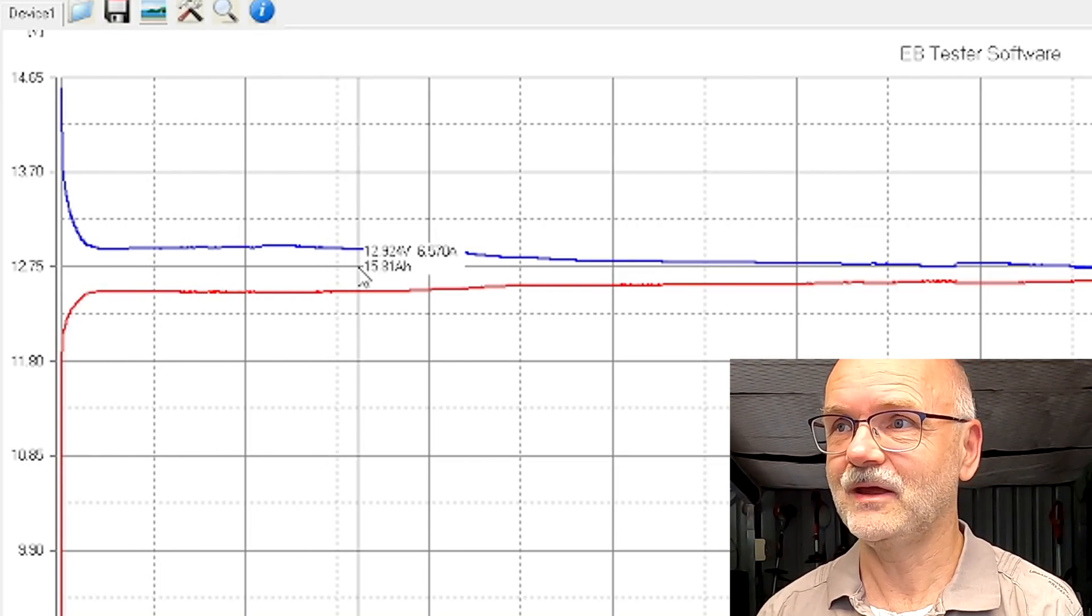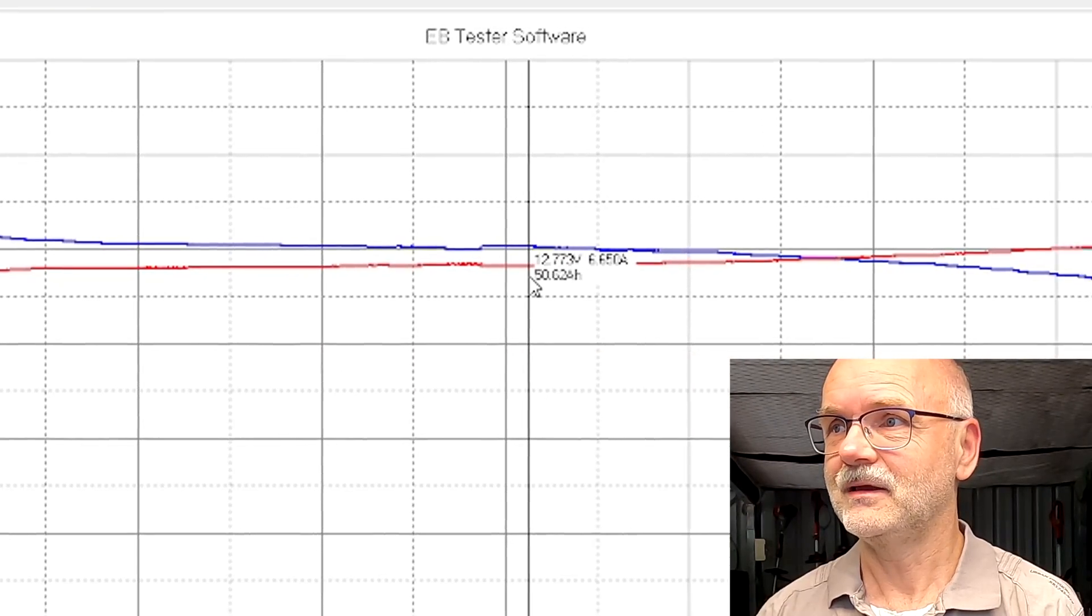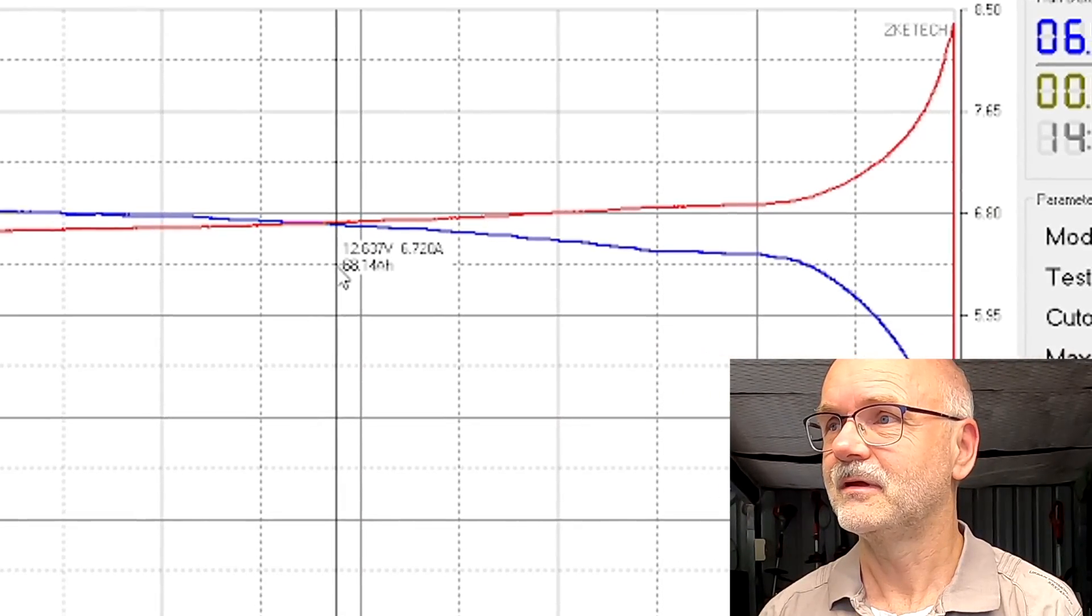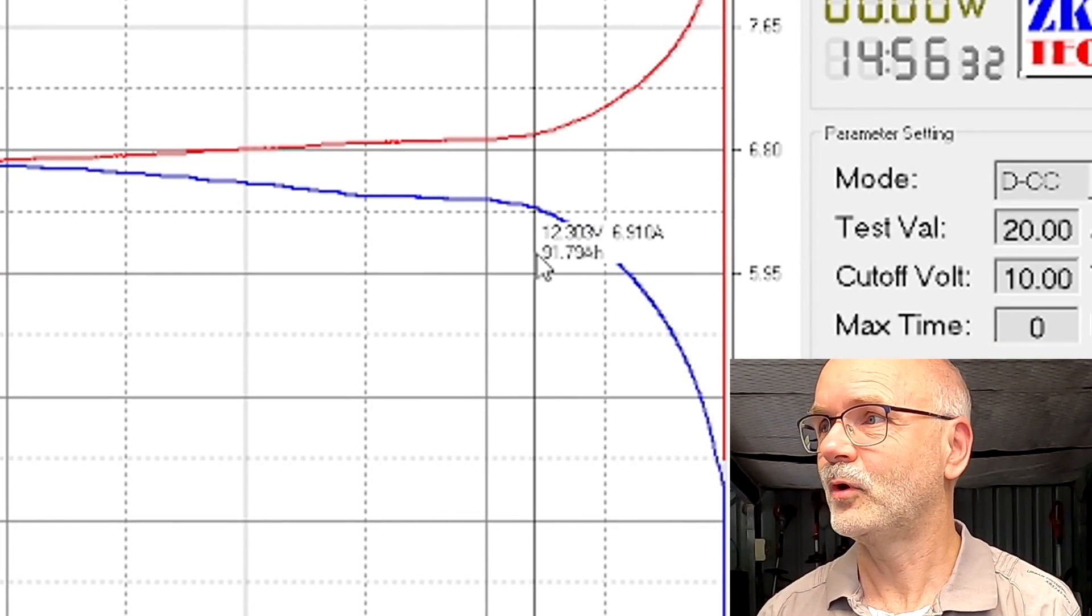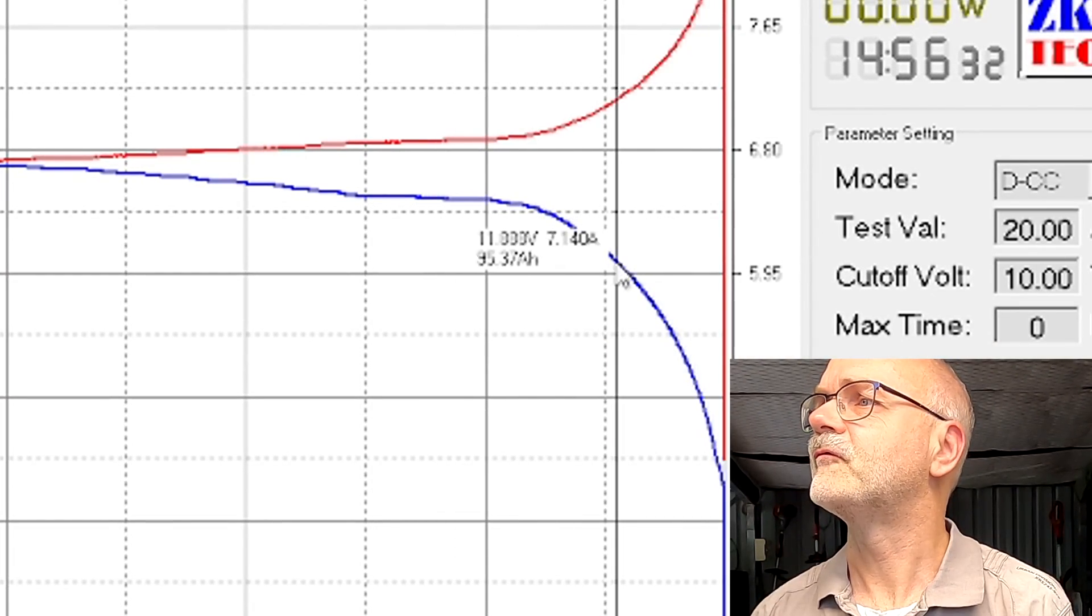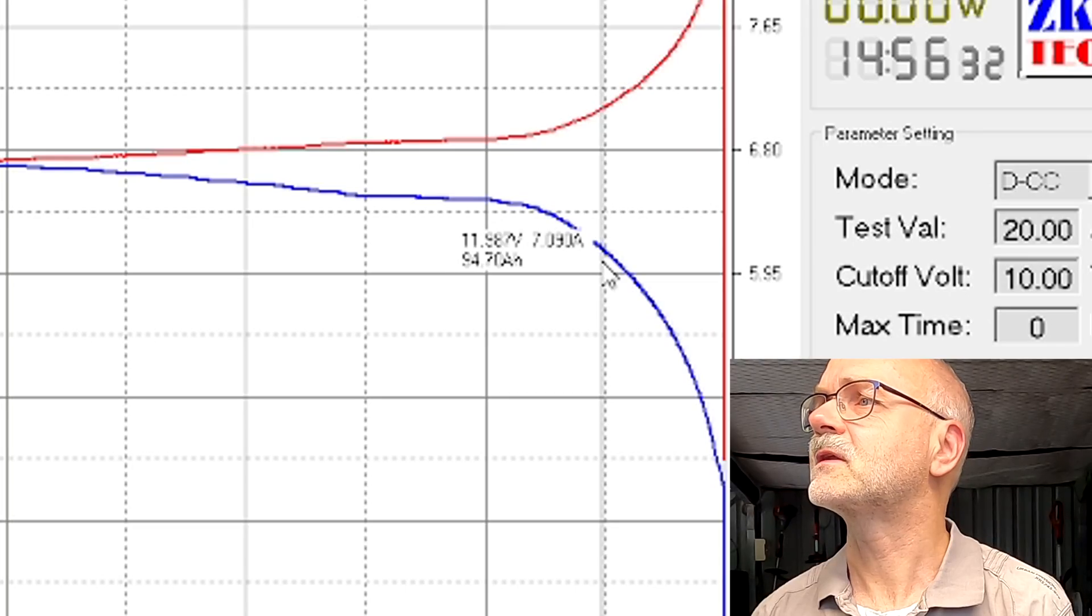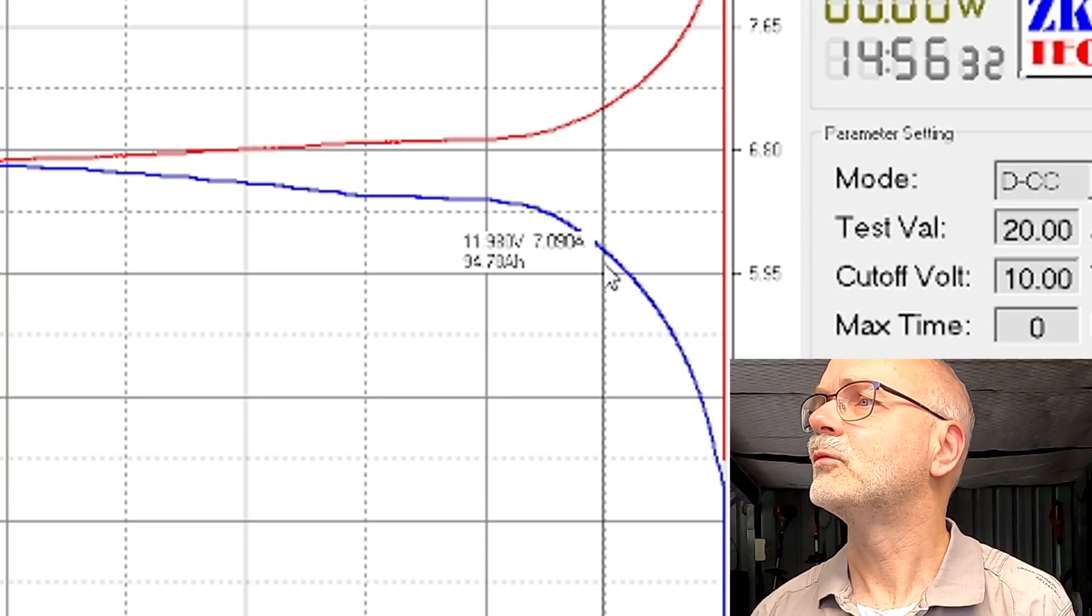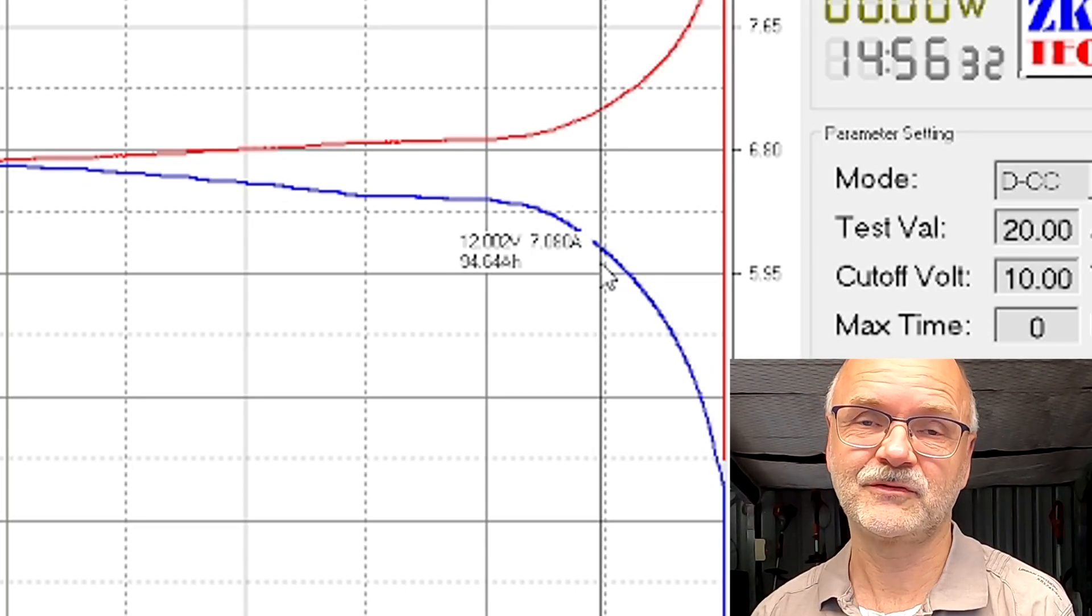And then we stay fairly flat until this point here. Let's find the 12 volt mark. Which is exactly here. We have used 94 ampere hours. So 94 percent capacity drawn at 12 volt.